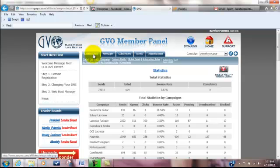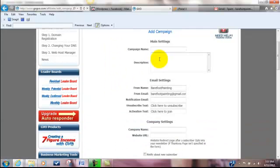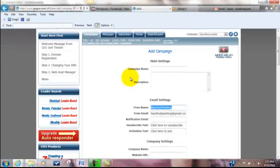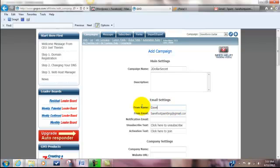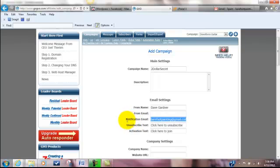I actually have a bunch of websites going on. What you're going to do first is add a campaign. Basically you're going to fill in whatever name you want. Maybe if you want to give a background description, not necessary. From right here, you might want to change to who it's from. I'm going to do this is the $2 secret. I'm going to leave this blank right now. We're going to put that it's from Dave Gardner.